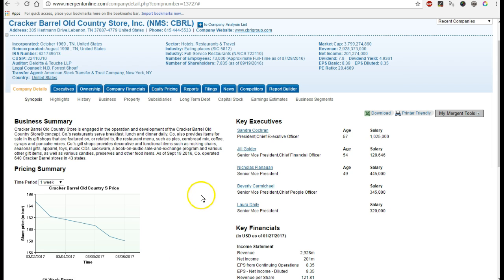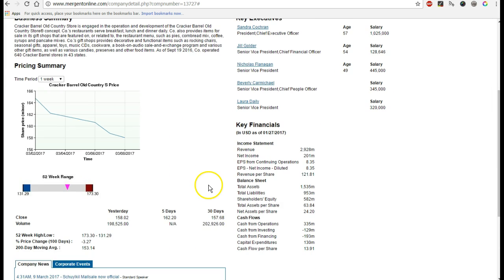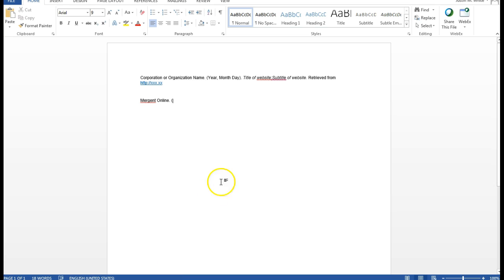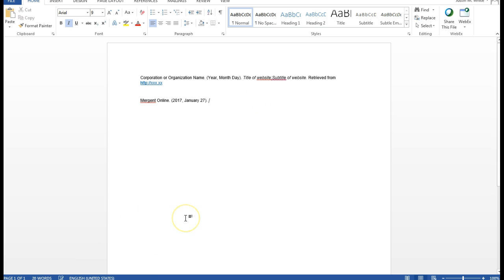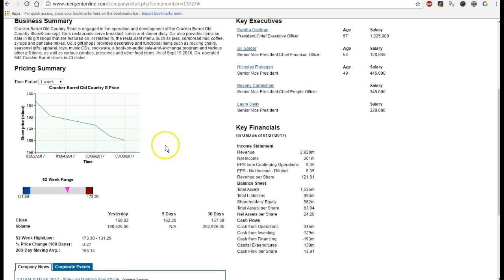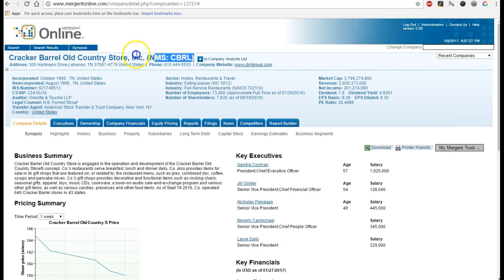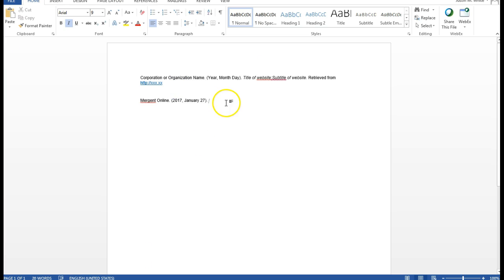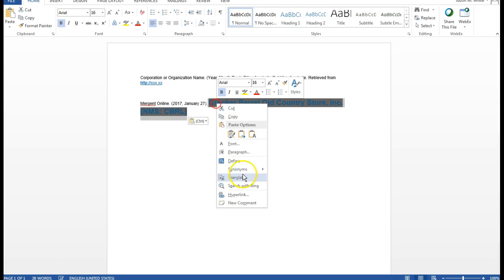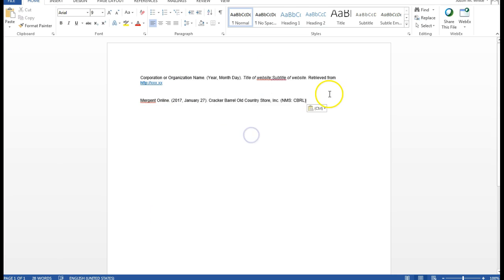And the format will be year, month, day. So as you can see, under Key Financials, it has it as of January 27, 2017. So we'll put in 2017, January 27, just like that. Title of the website is actually the title here. And that goes into italics.